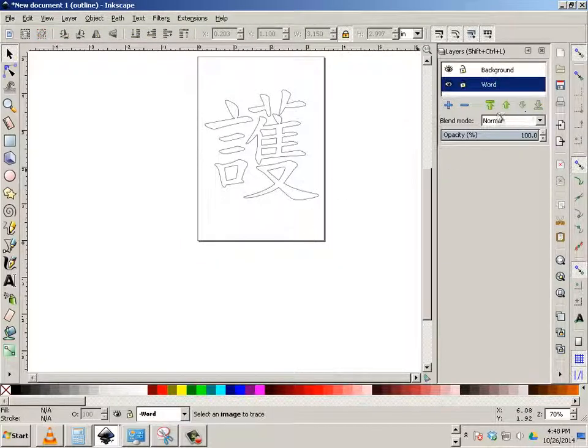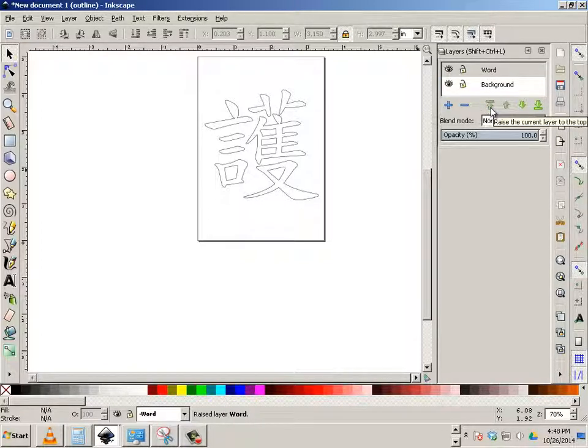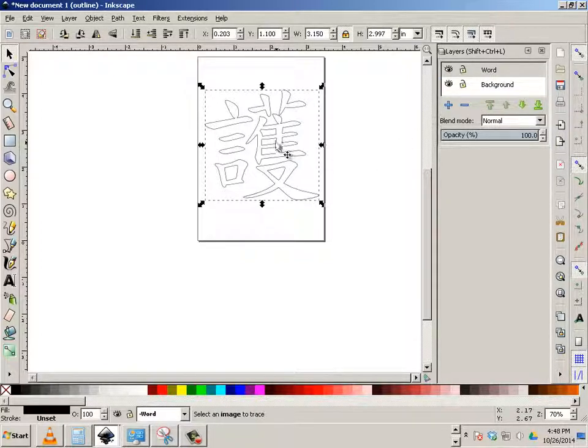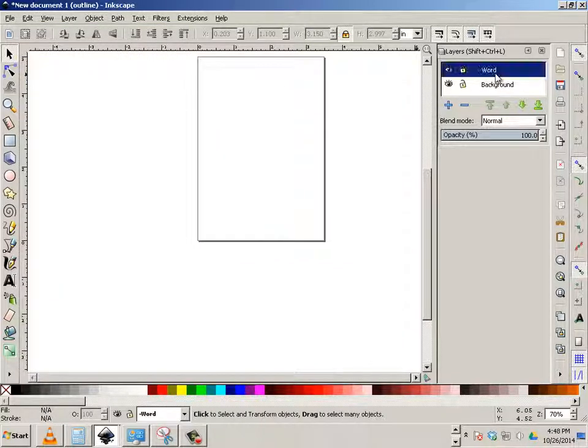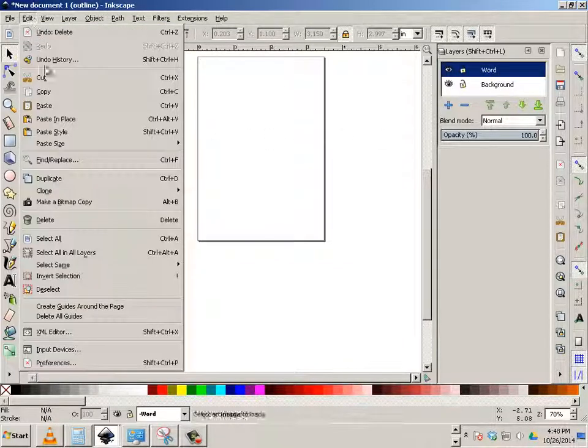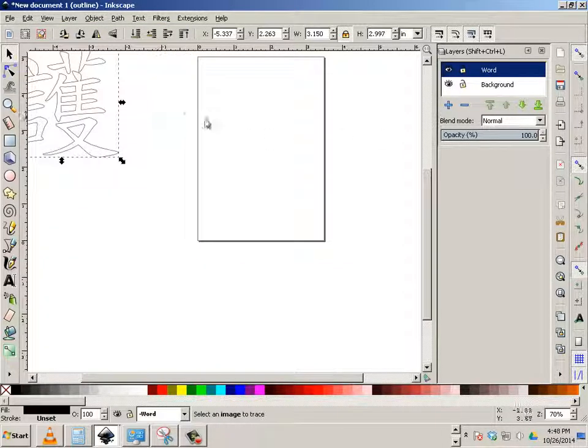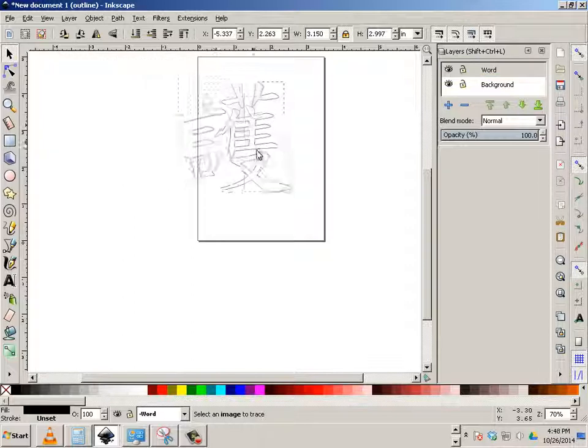Okay, I'm going to put word on top. I'm going to do that by just moving this up. So I'm going to take this. I'm going to edit, cut it. Make sure I highlight word, and edit, paste it. This will put it on the word layer.